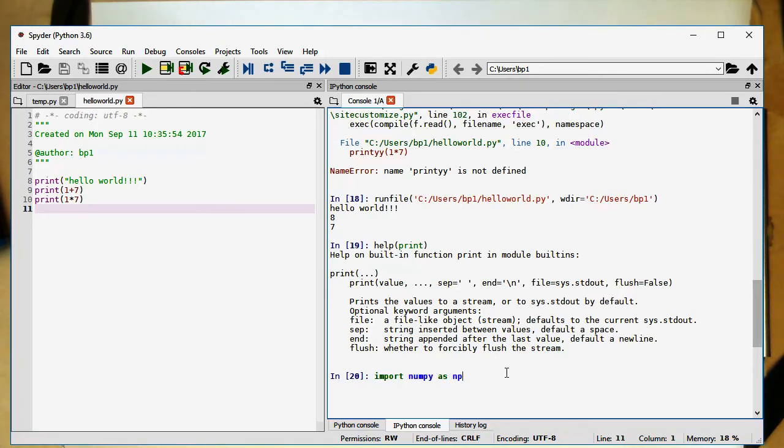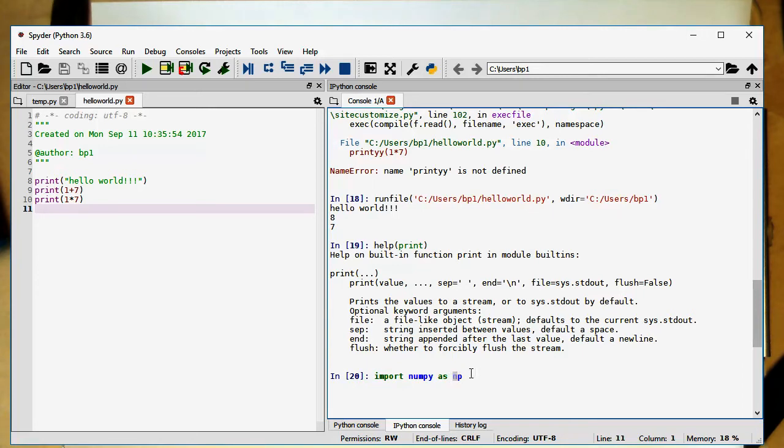And so the way this command works is, I'm importing this numpy. And within Python now it's just called np, just to have less typing. So I do that.